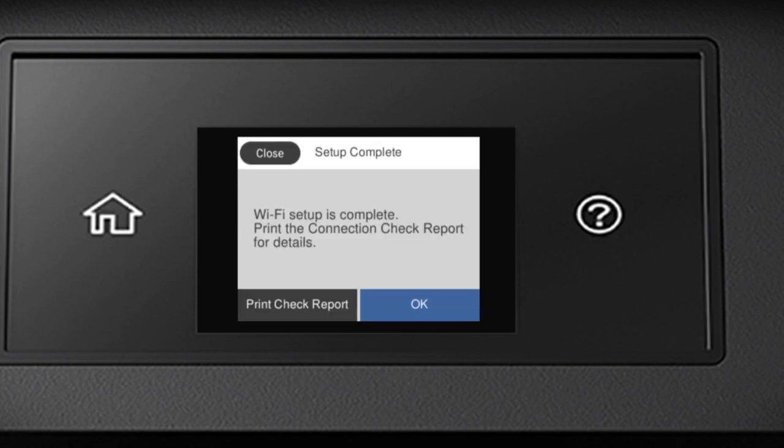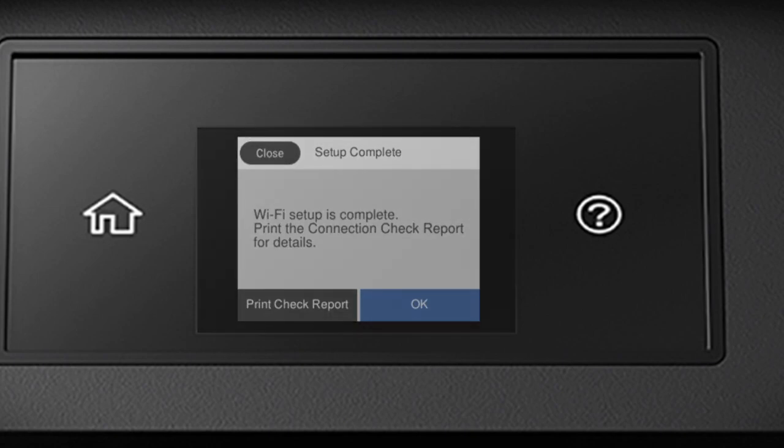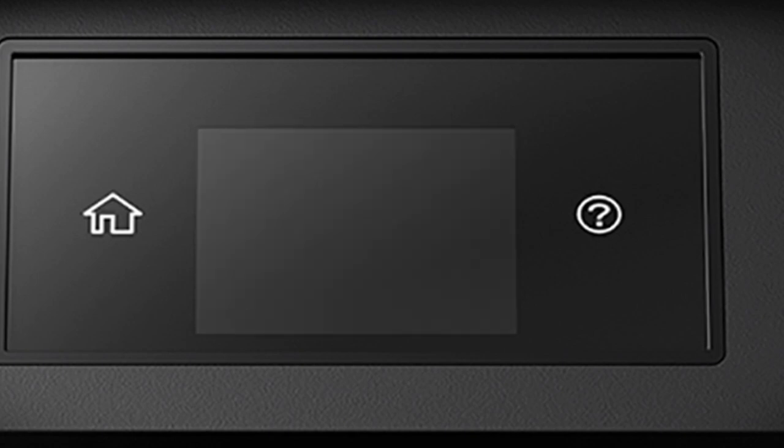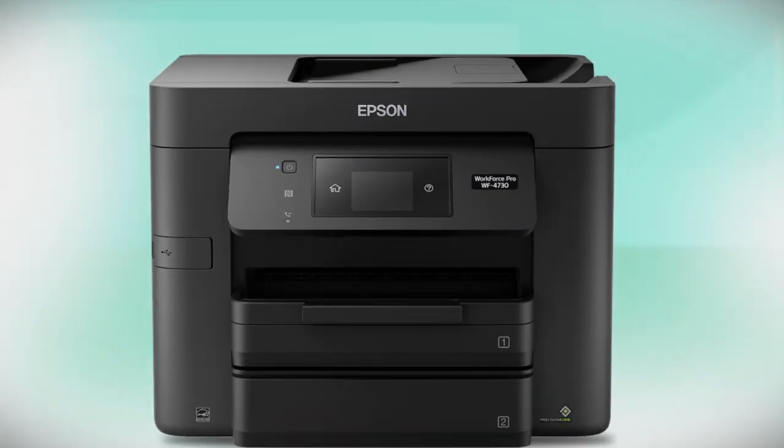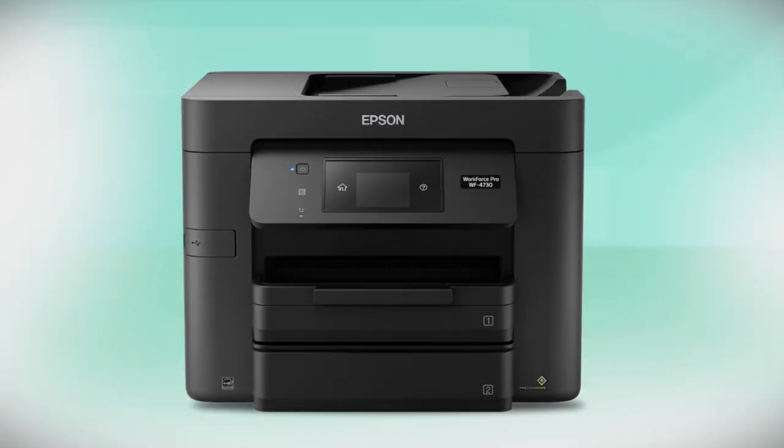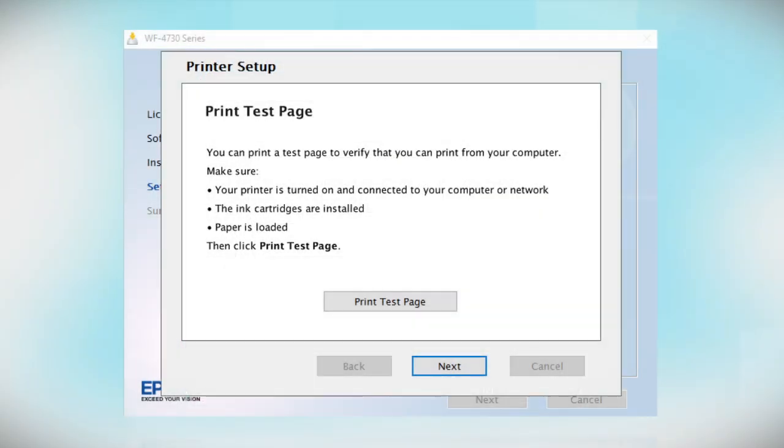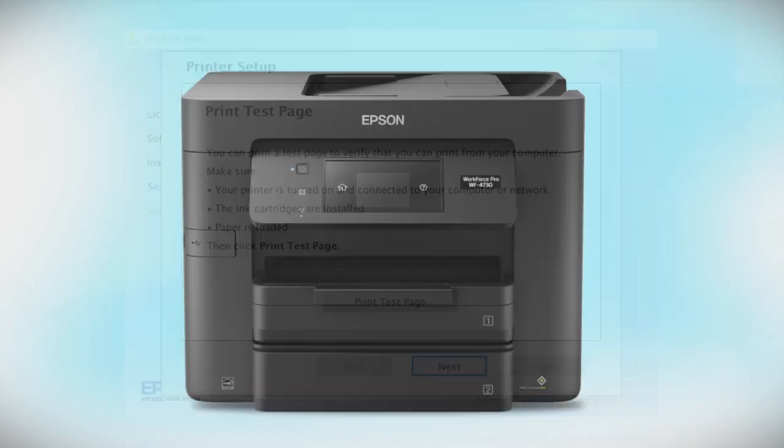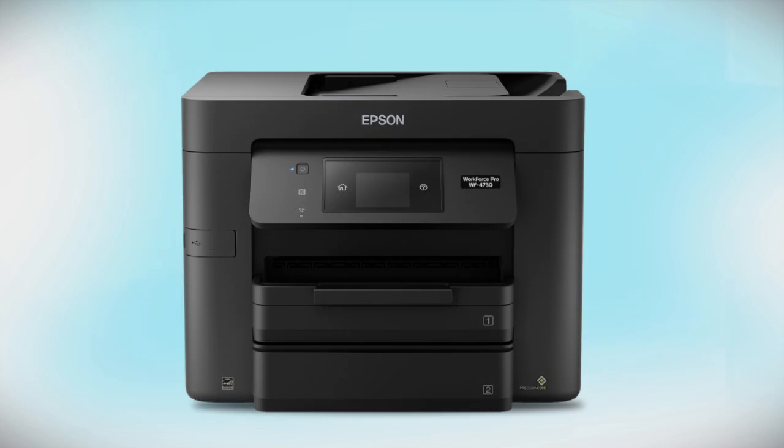Your printer is connected to your wireless network. Follow the rest of the instructions on the computer screen to finish installing the software. You are now ready to print wirelessly.